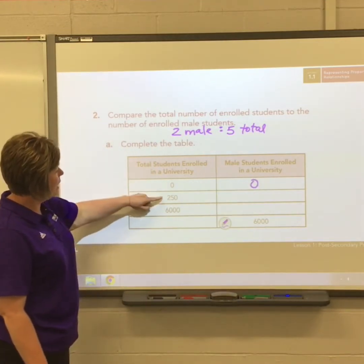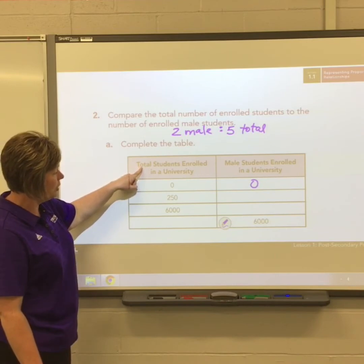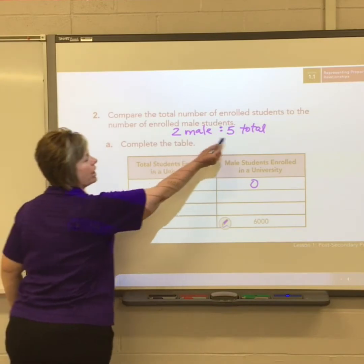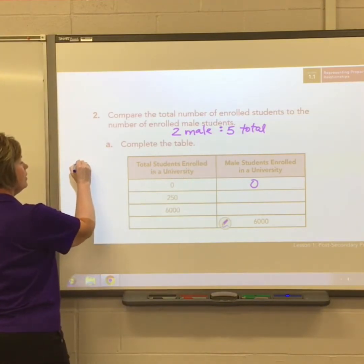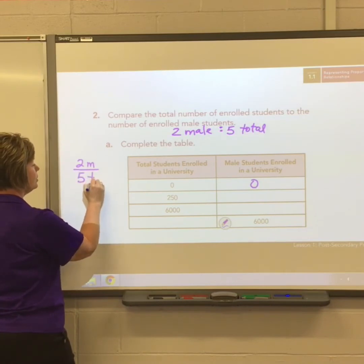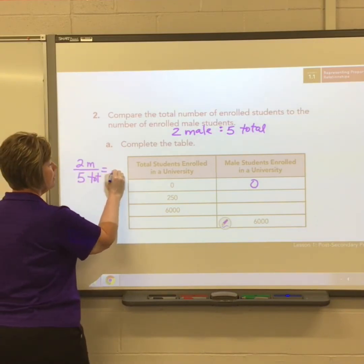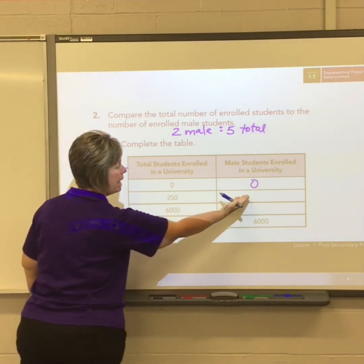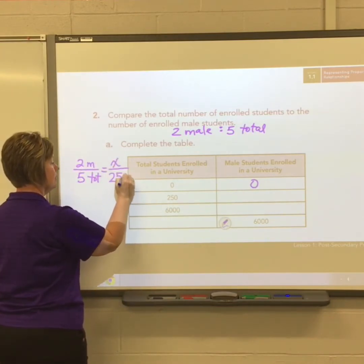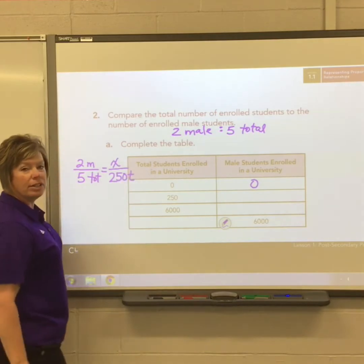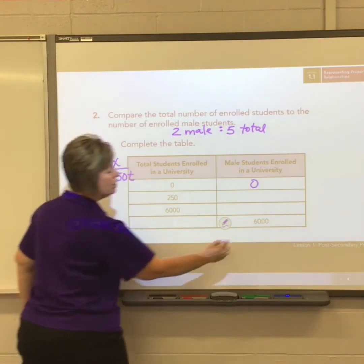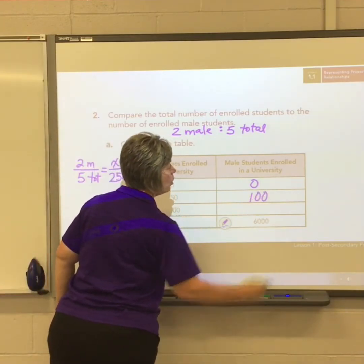With 250 total students, we figure out how many males there are. Starting with two males for five total students, we set up a proportion: two over five equals m over 250. Using cross multiplication and division, you get 100 males.